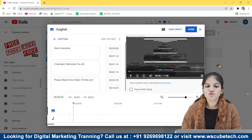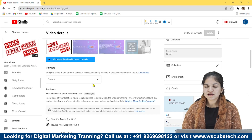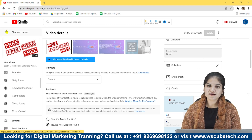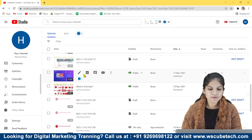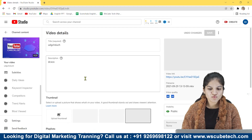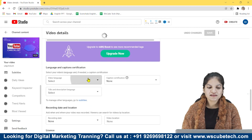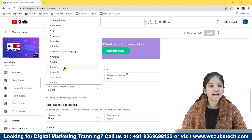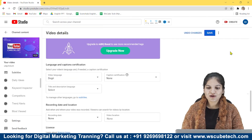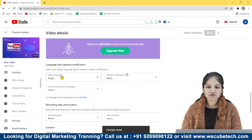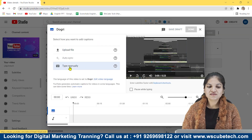Now let's talk about how you can type your subtitles manually — this is the third method. I am choosing another video because the subtitles have already been created for the previous one. For the new video I go to Subtitles and need to select the video language. Your language can be anything. I am saving it with a random language selected.